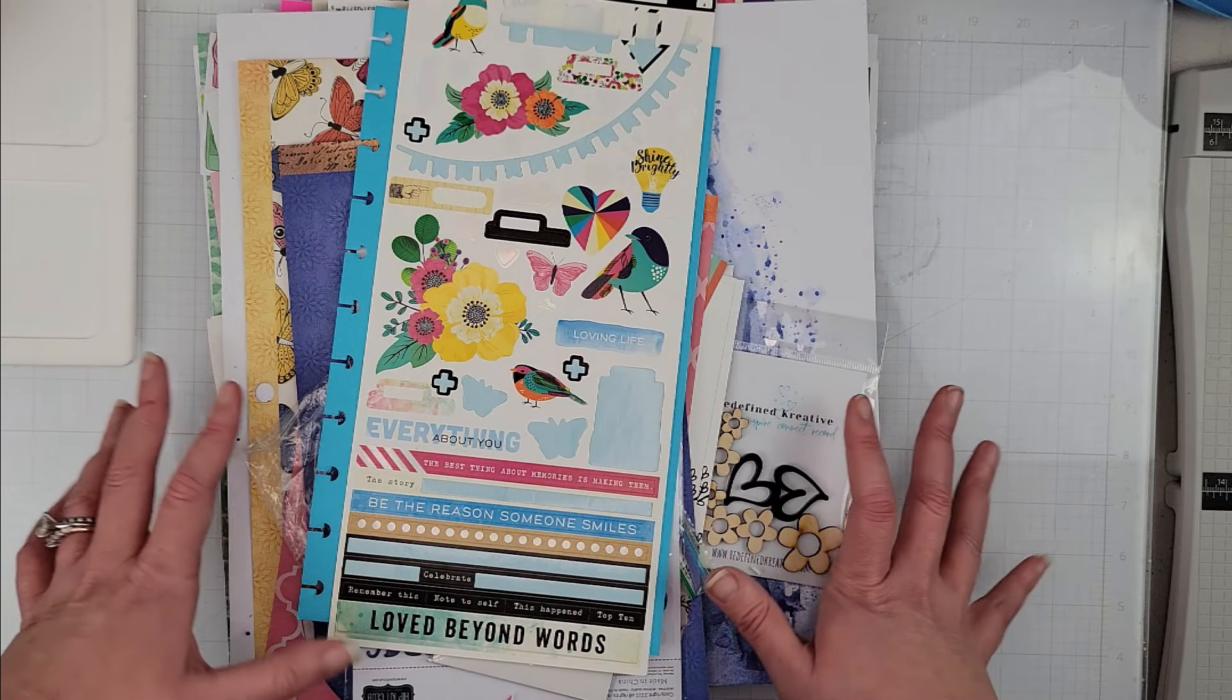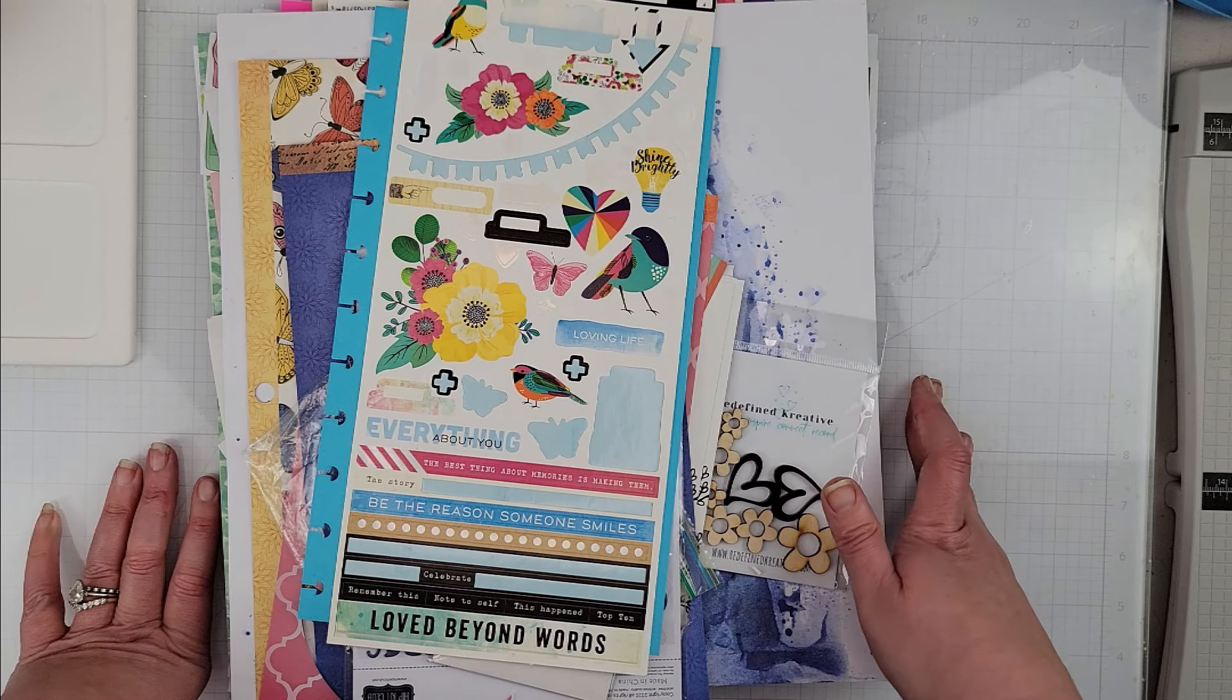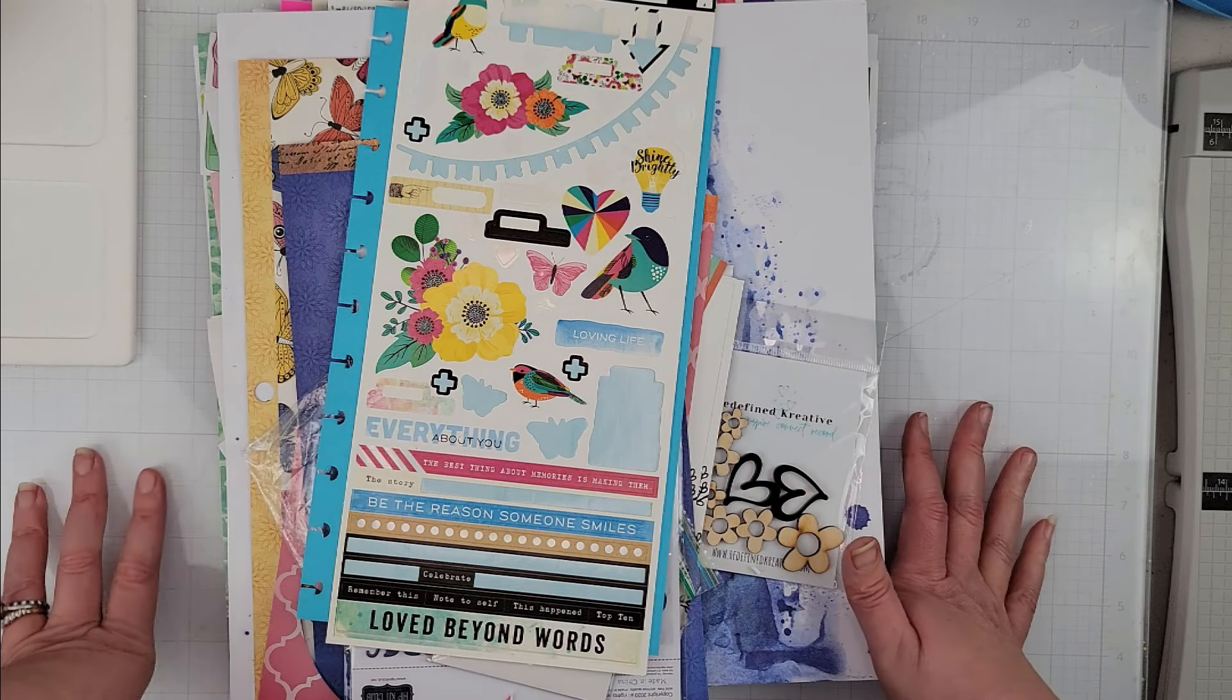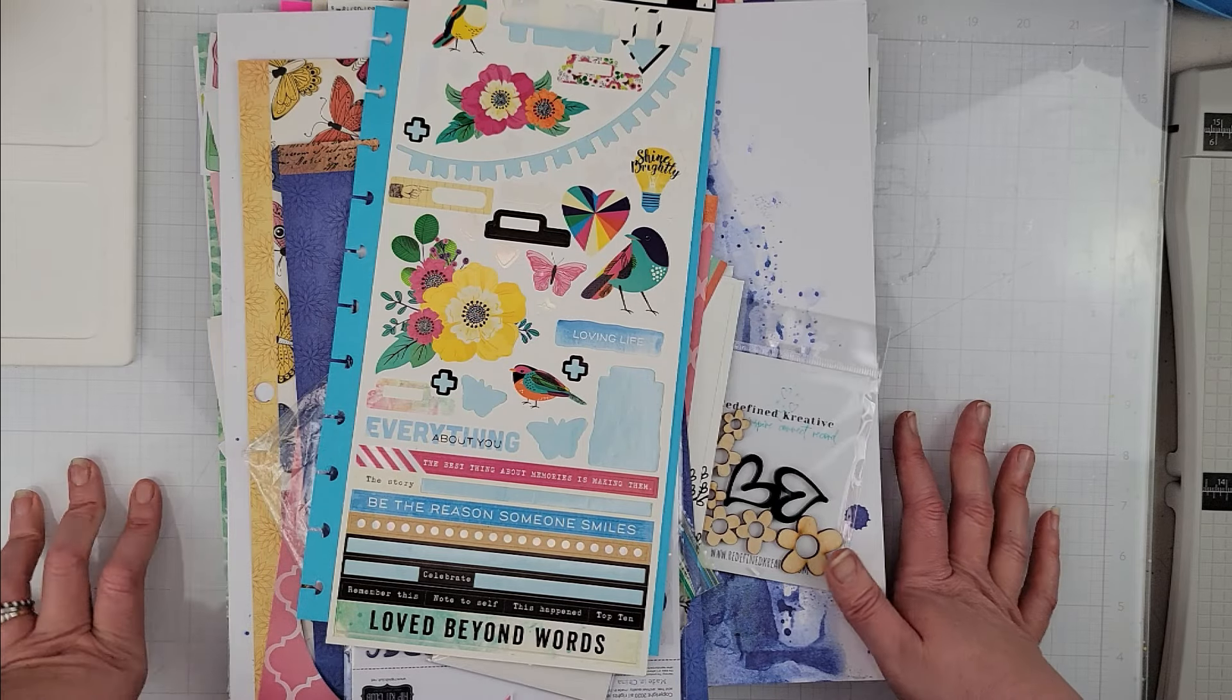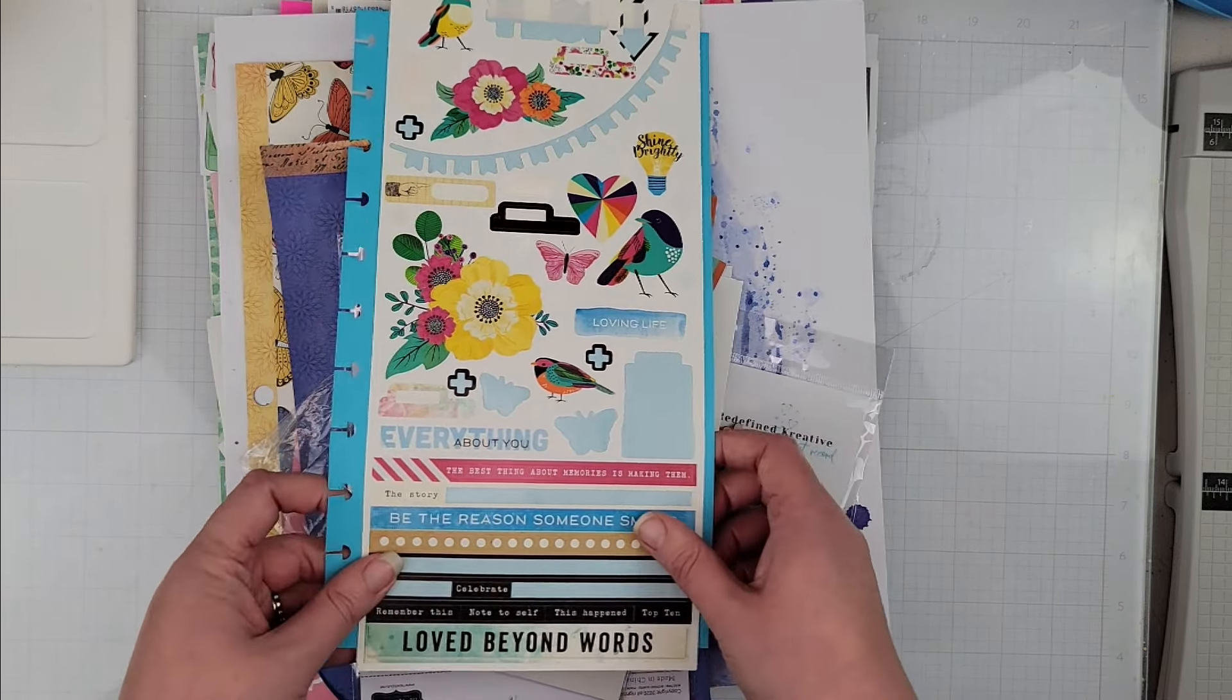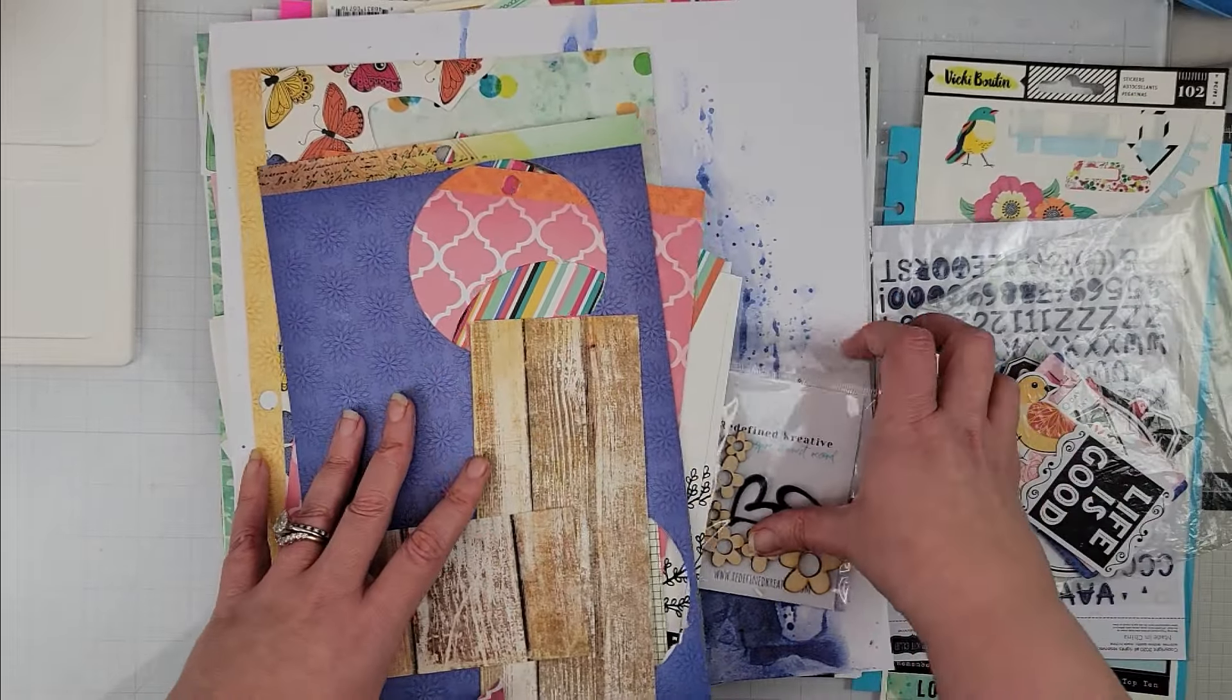So I'm going to show you everything that I pulled—the scraps and embellishments that I pulled for each kit. And yeah, that is the plan for this.